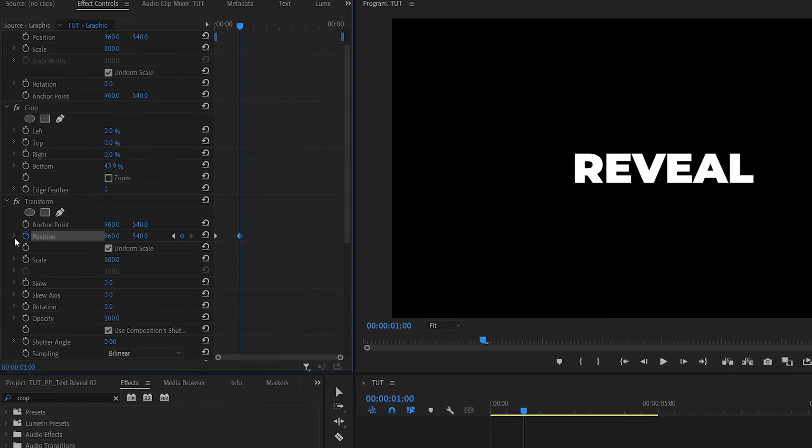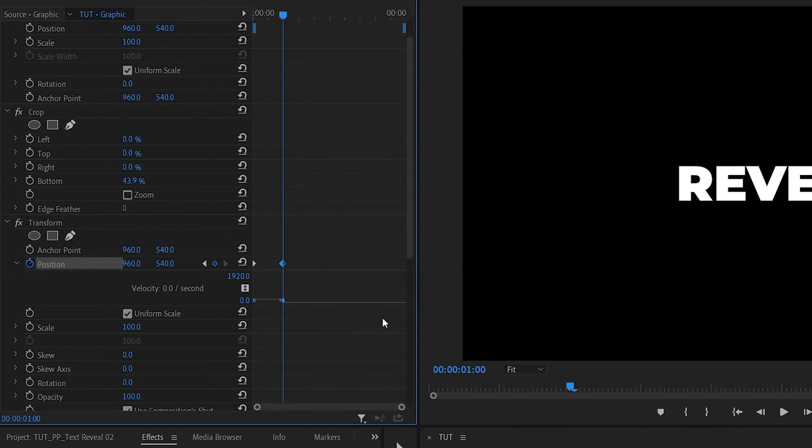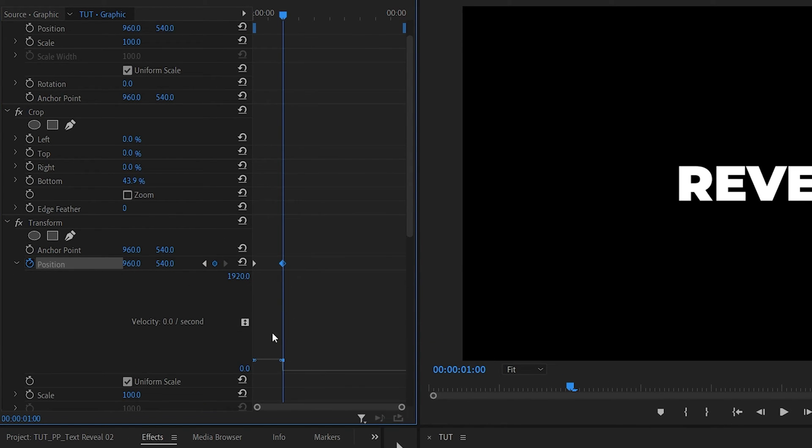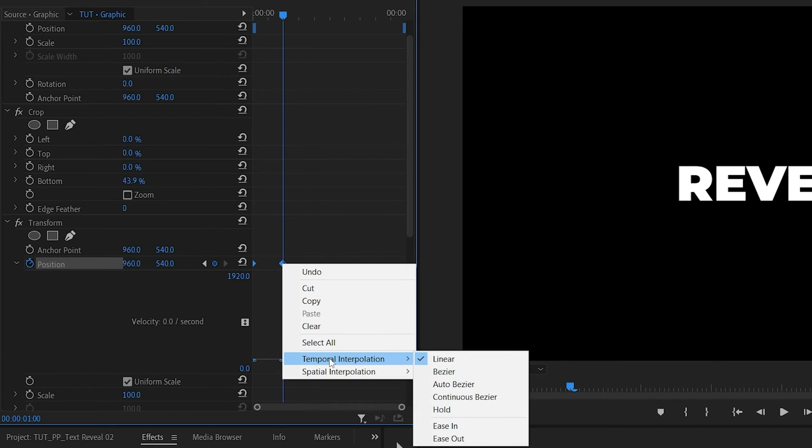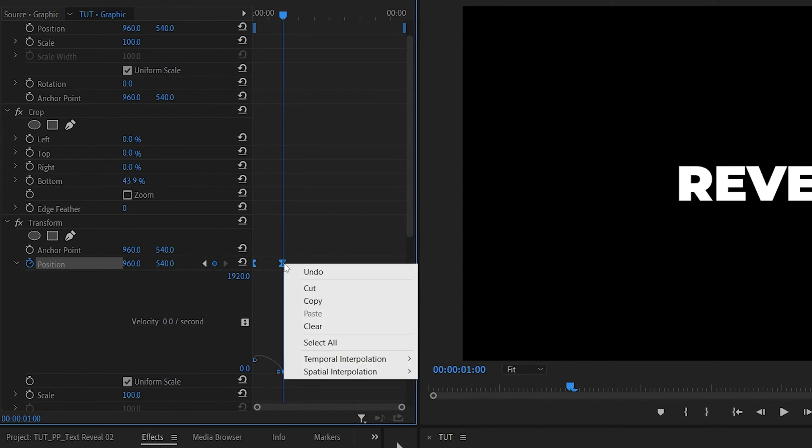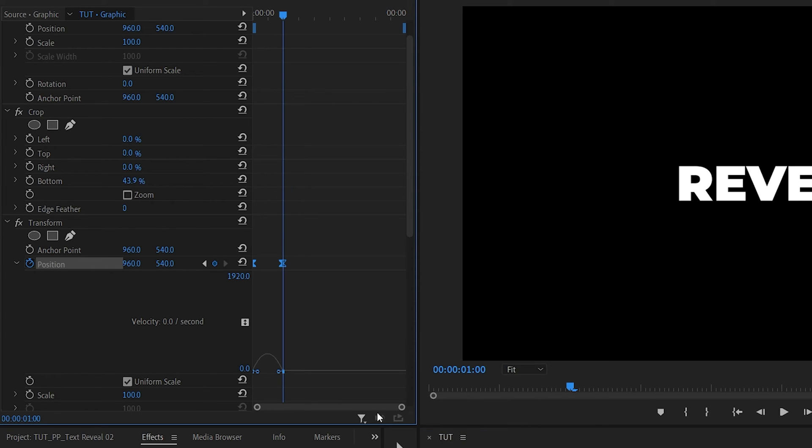Then I'm going to expand the arrow next to position. I'm also going to make this bigger so that we can see the graph better. And select both keyframes. Right click any of them. Go into temporal interpolation, ease in. Right click again and ease out. And now this is our graph.